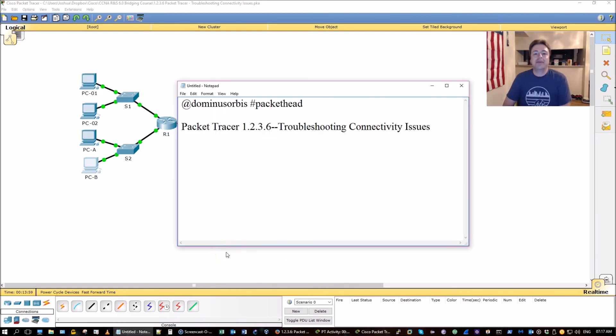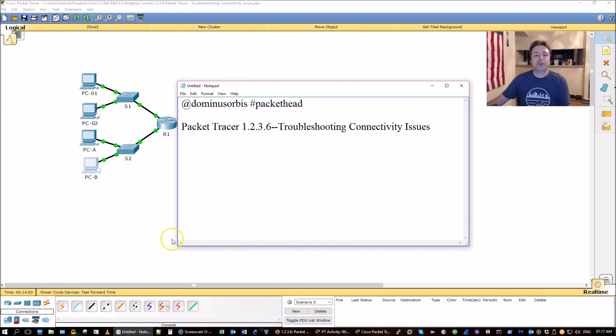Once again, my name is Dominus Orbis. I hope this video has been informative. And I want to thank you for viewing.